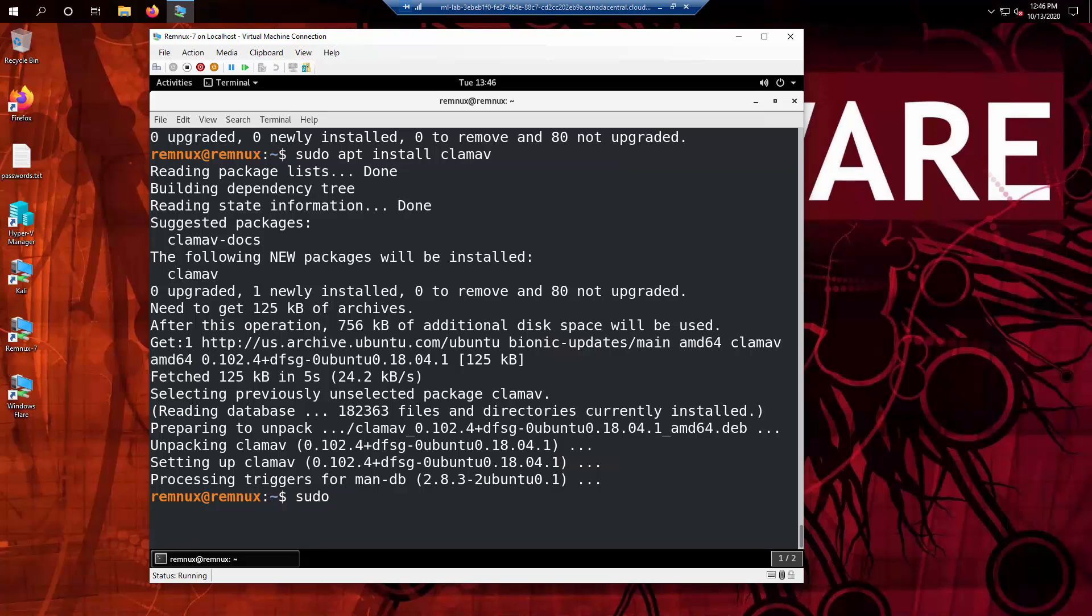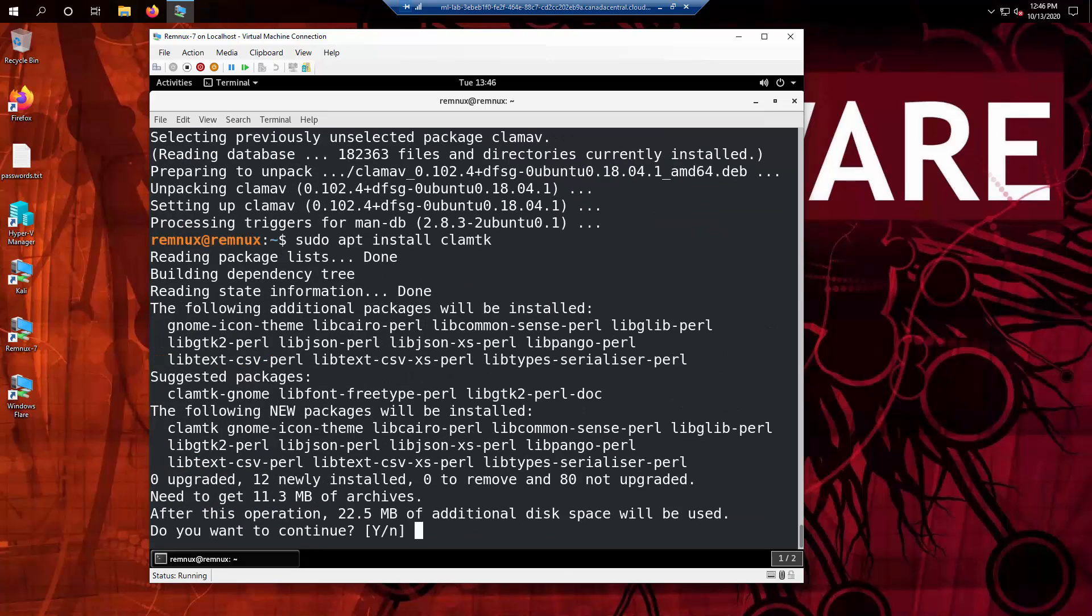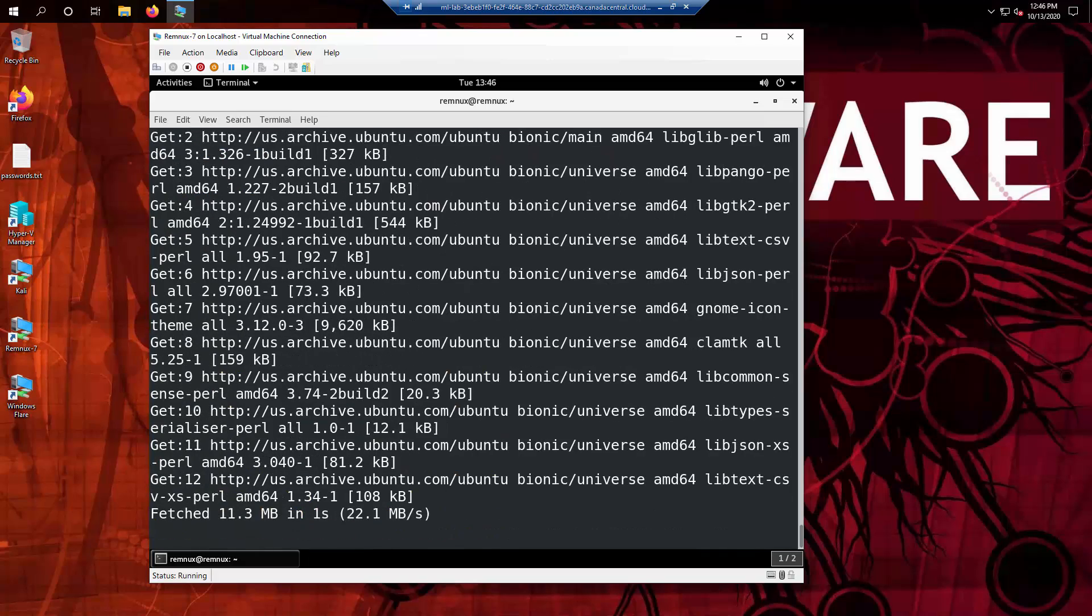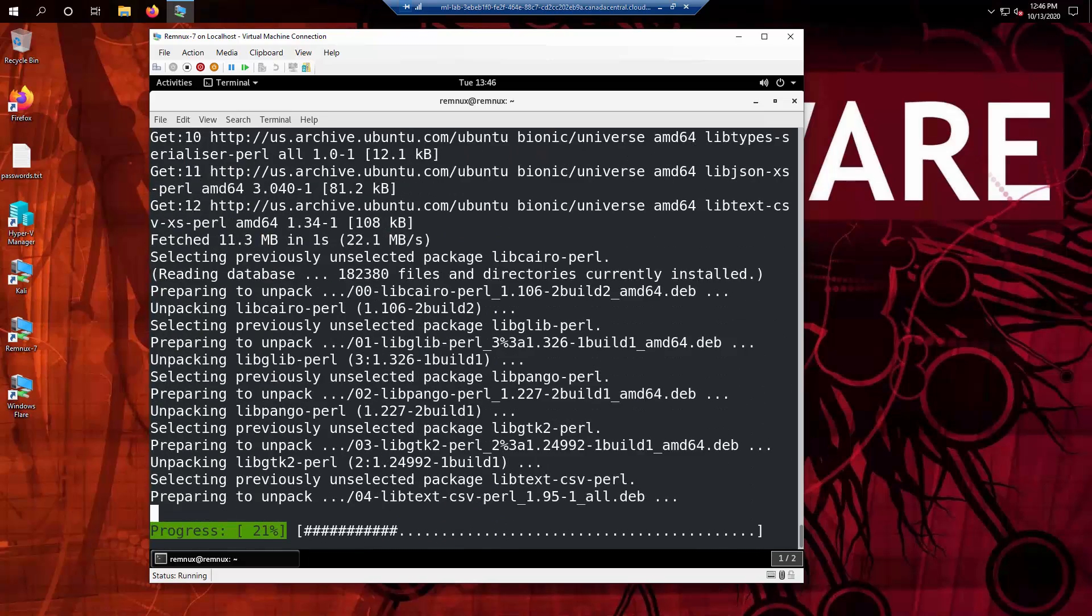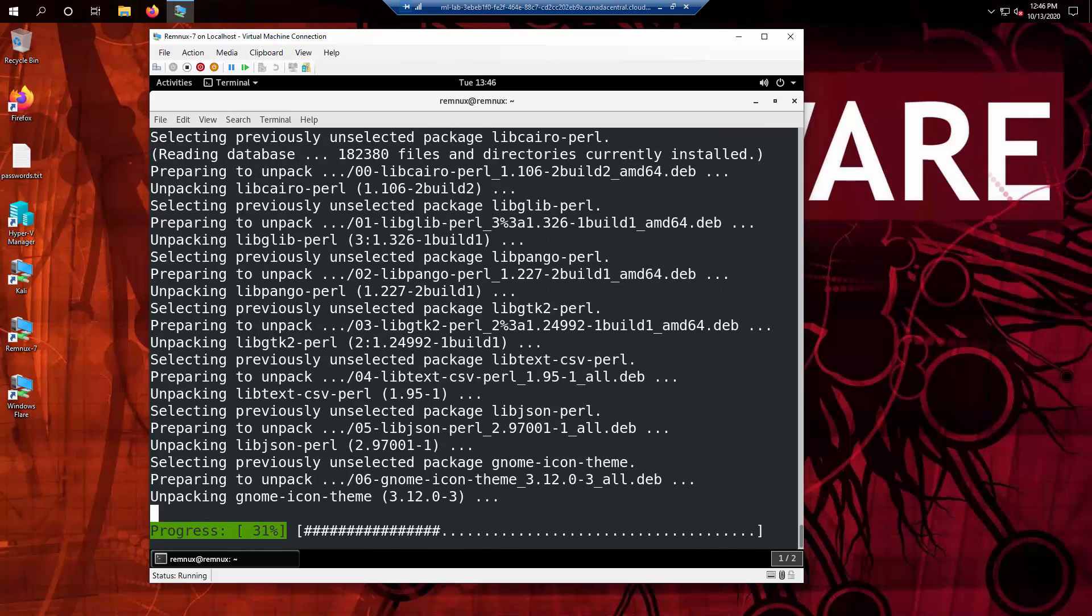For interest purposes, you should also install ClamTK, which is a Windows-based front-end to ClamAV. This one needs a confirmation to install because it installs a lot of dependencies as well.